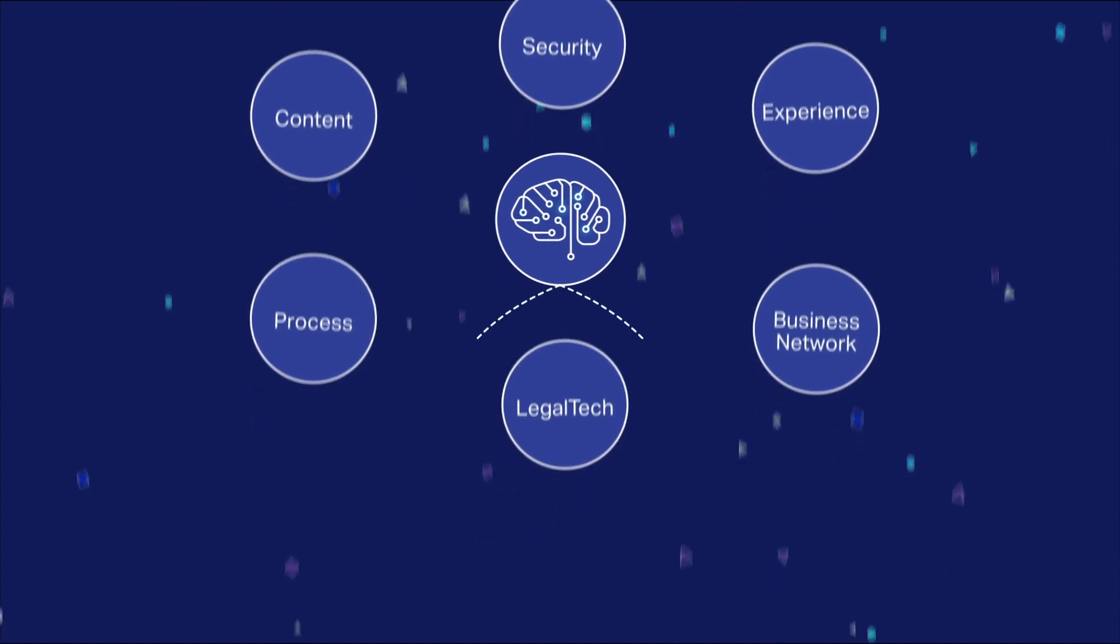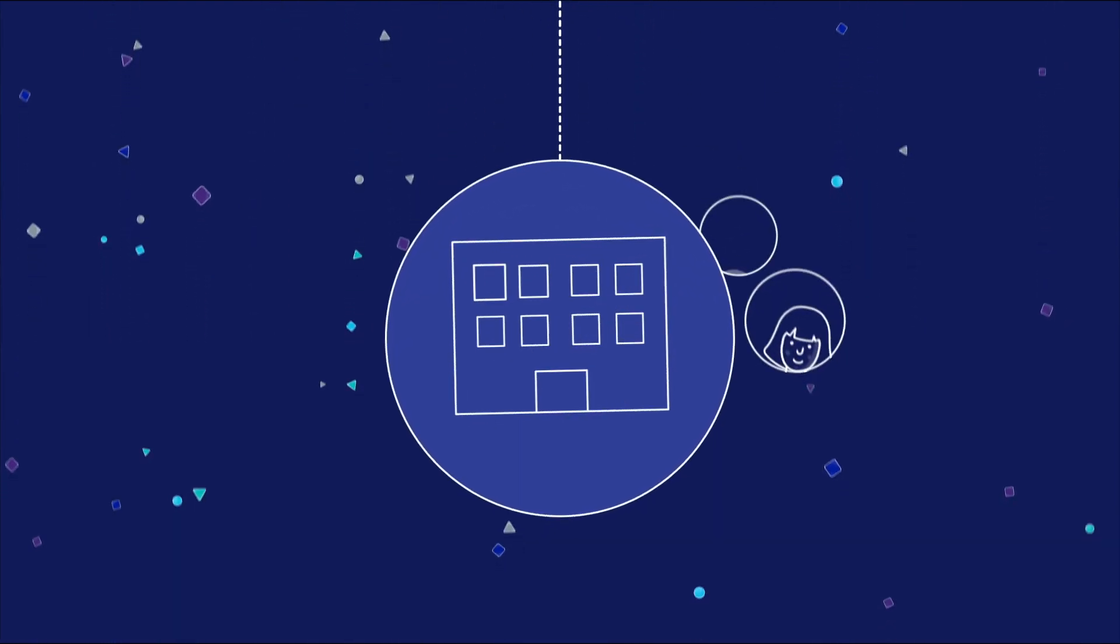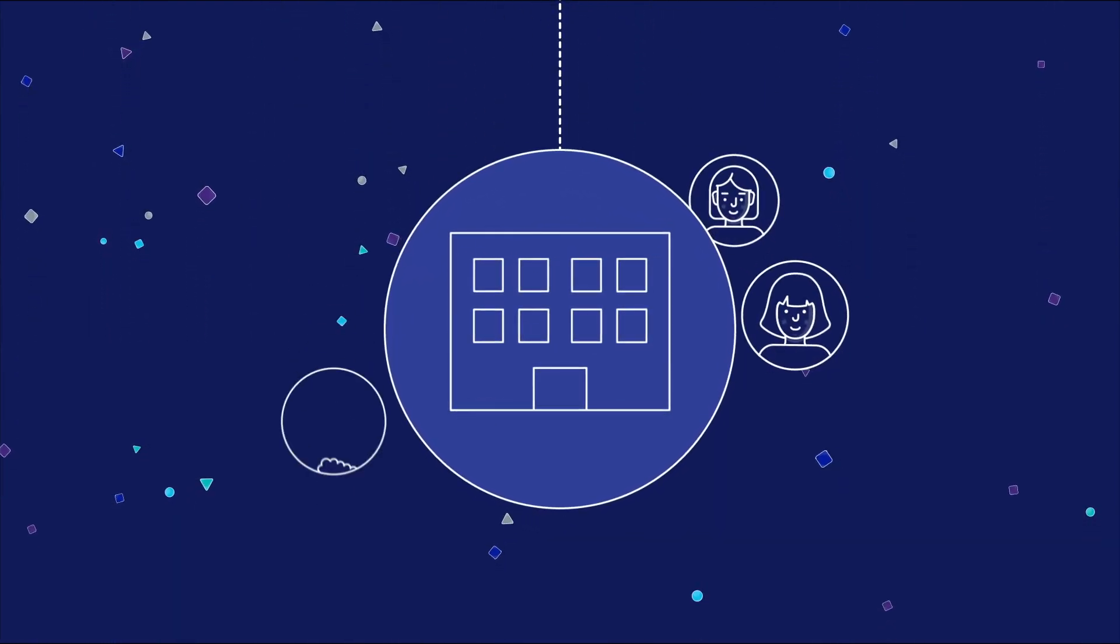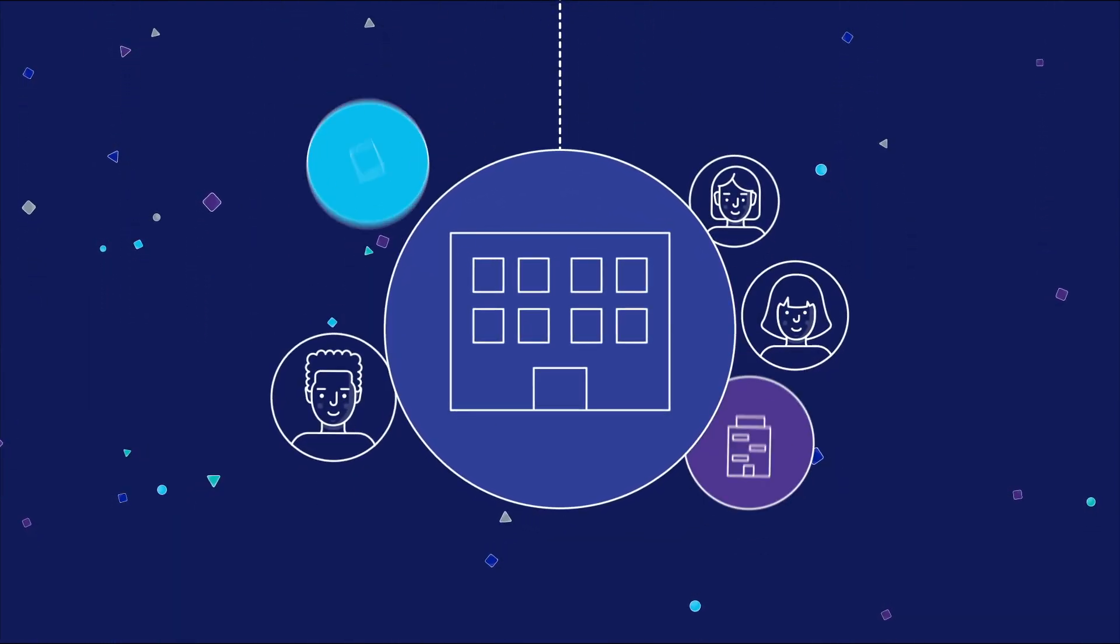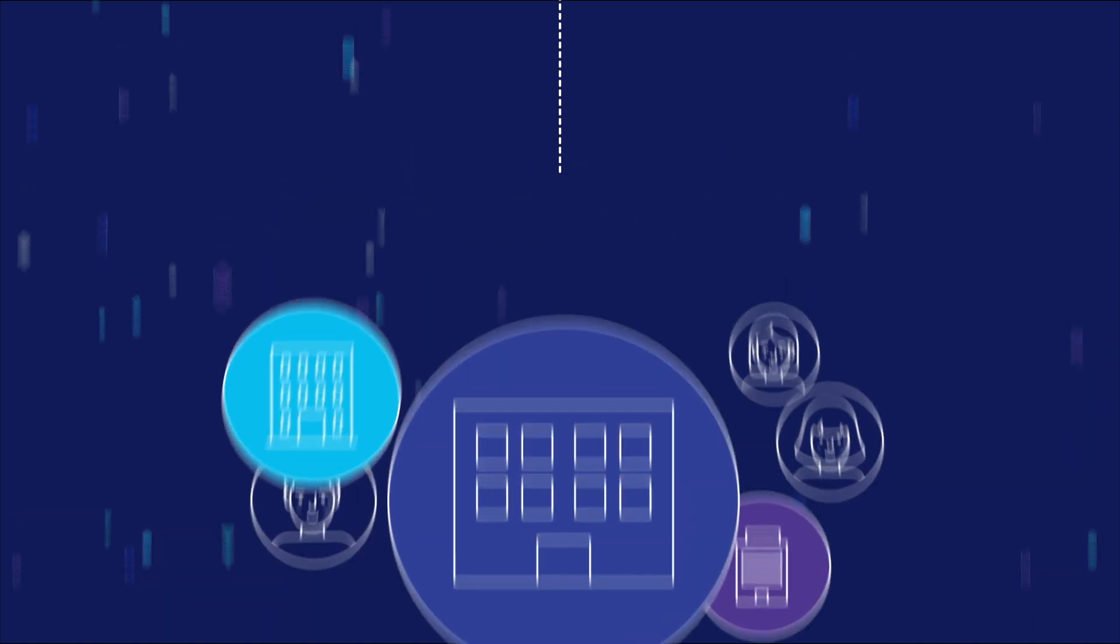AI is a force multiplier for our customers on their digital journey, augmenting business processes to make them more efficient, effective, and productive.